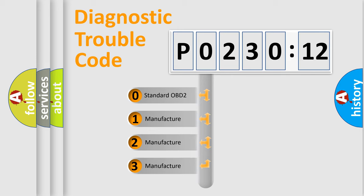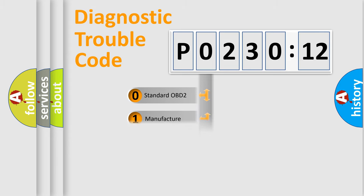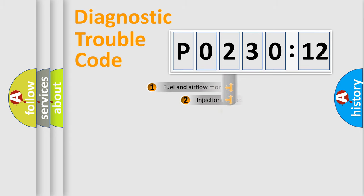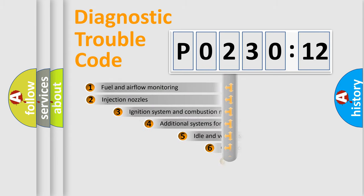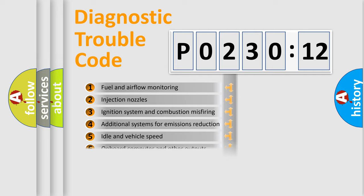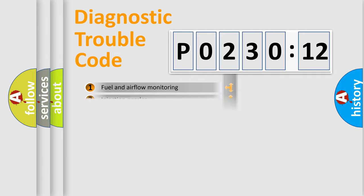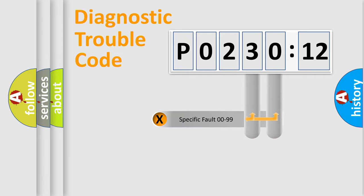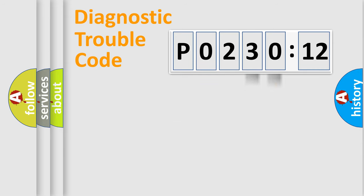If the second character is expressed as zero, it is a standardized error. In the case of numbers 1, 2, or 3, it is a manufacturer-specific error. The third character specifies a subset of errors. The distribution shown is valid only for the standardized DTC code. Only the last two characters define the specific fault of the group.